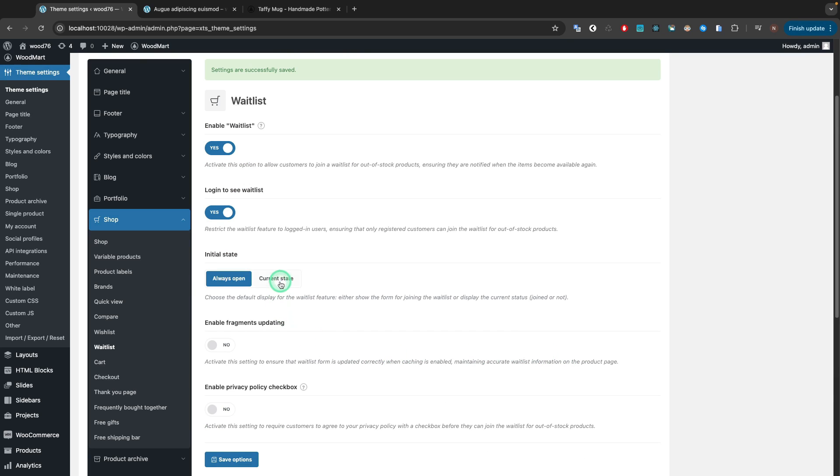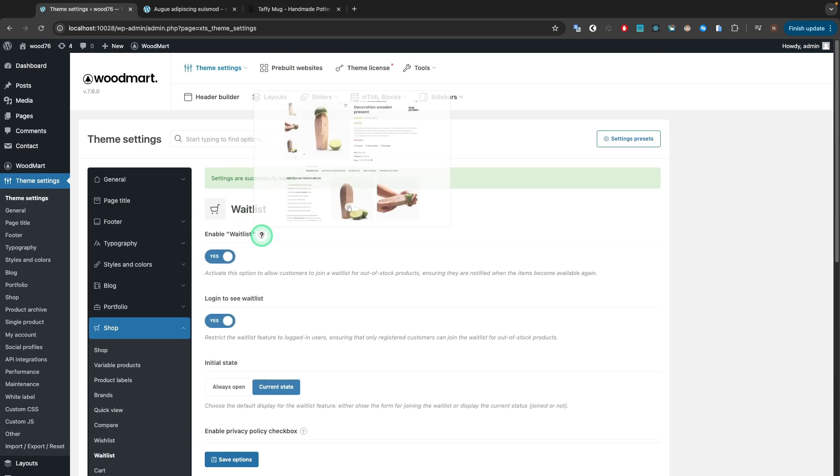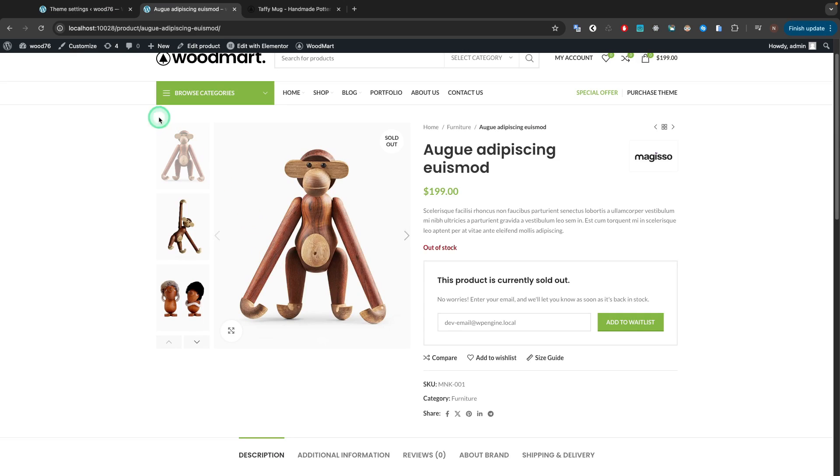When enabling the Current State value, you will see the current status, joined or not.